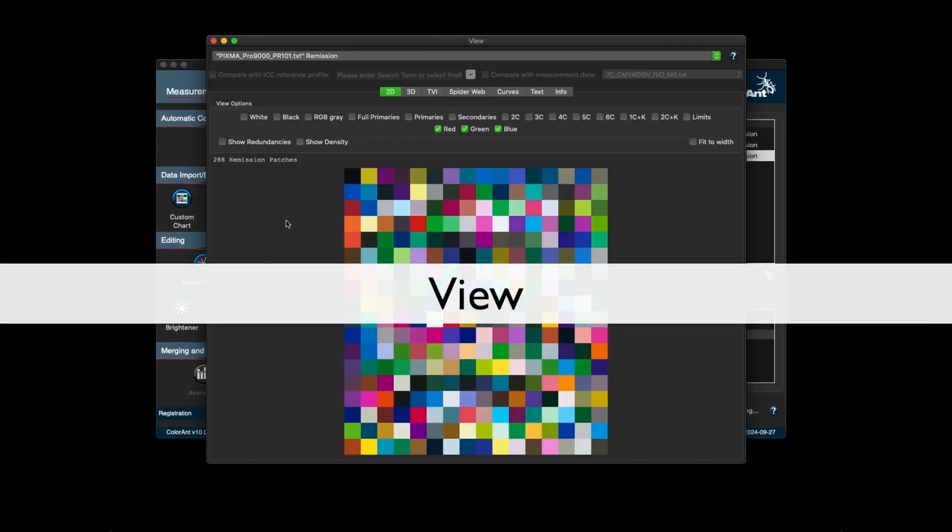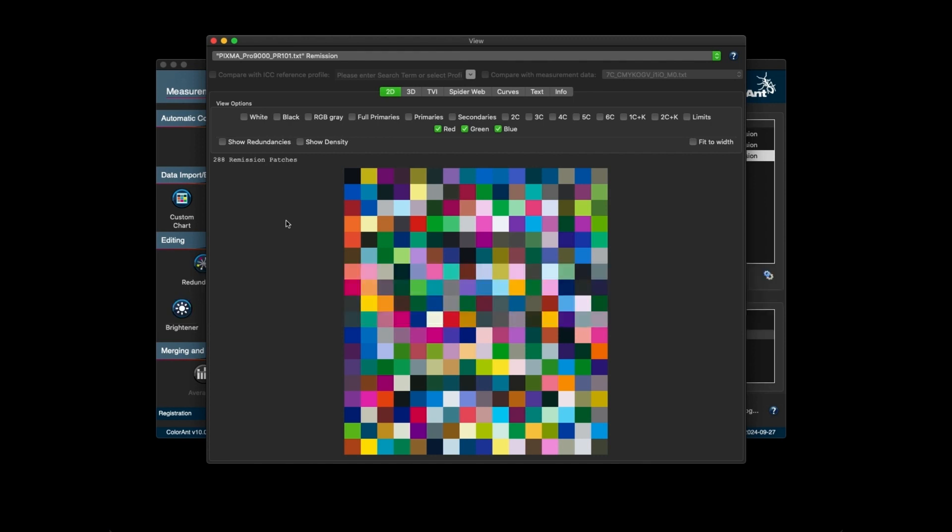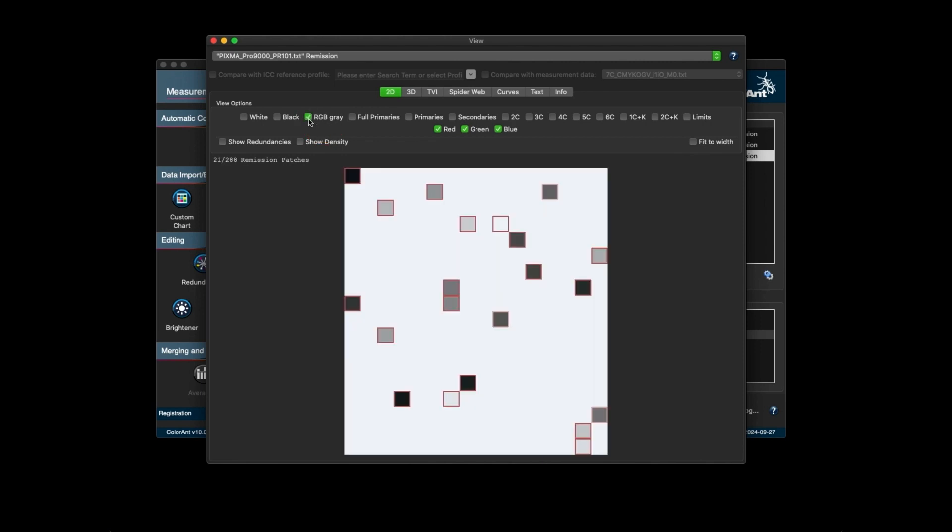In the view and compare windows, there is a new color filter functionality which is the RGB gray filter. The RGB gray filter displays patches with the same RGB values.